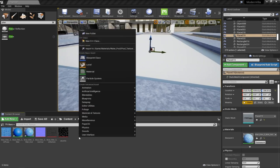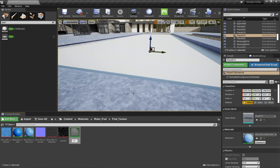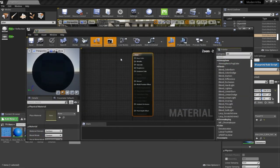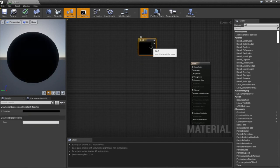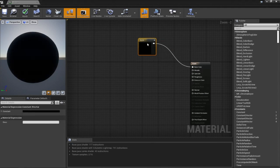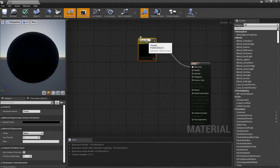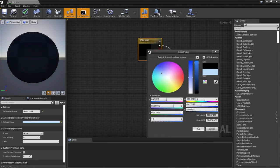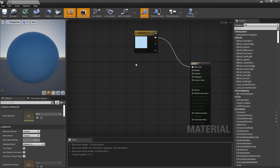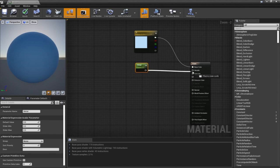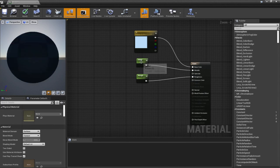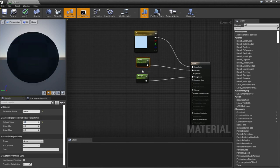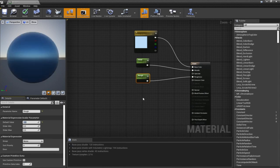Now let's move to the water material. I'm going to right-click, create a material, name it 'water', and double-click it. Let's add a Vector 3 by pressing 3 and connect this to the base color, convert it to a parameter, and name this 'water color'. Bring it a little bit to the blue. Add a scalar parameter to the metallic node, connect it, and another one for the roughness — metallic at 0.9 and roughness at 0.1.